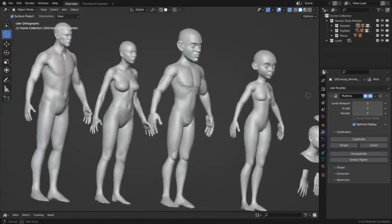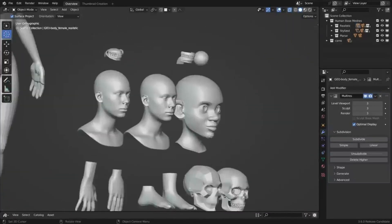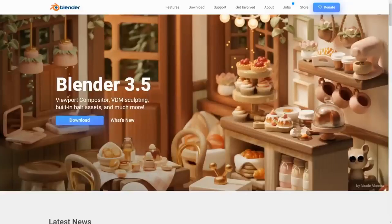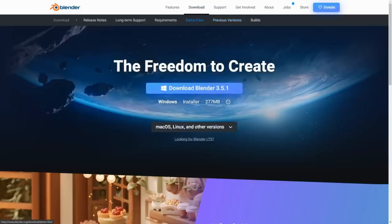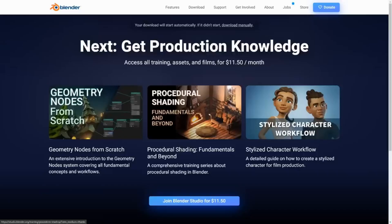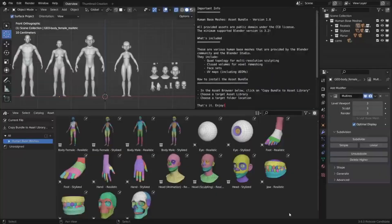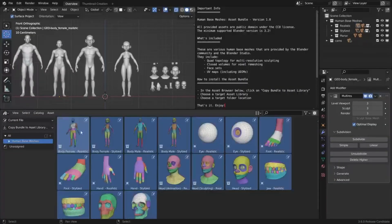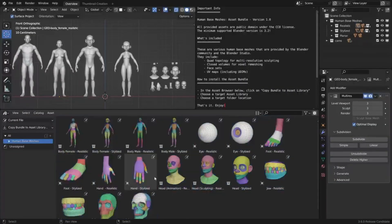By default, the assets are provided as a blend file but can be exported into many other formats such as USD, Alembic, OBJ, and FBX.